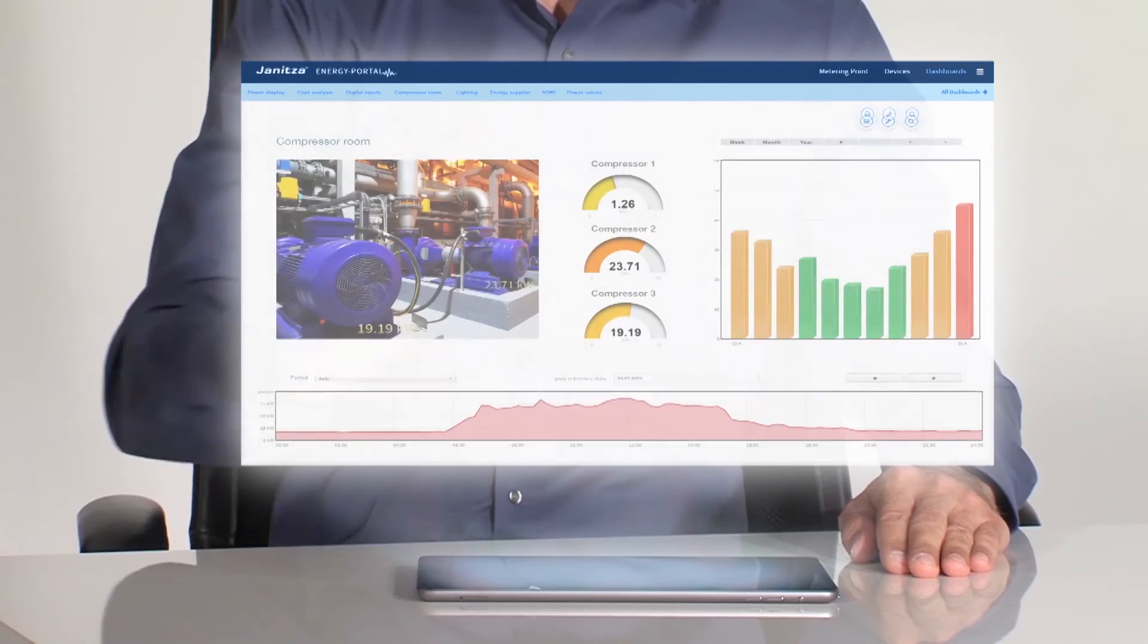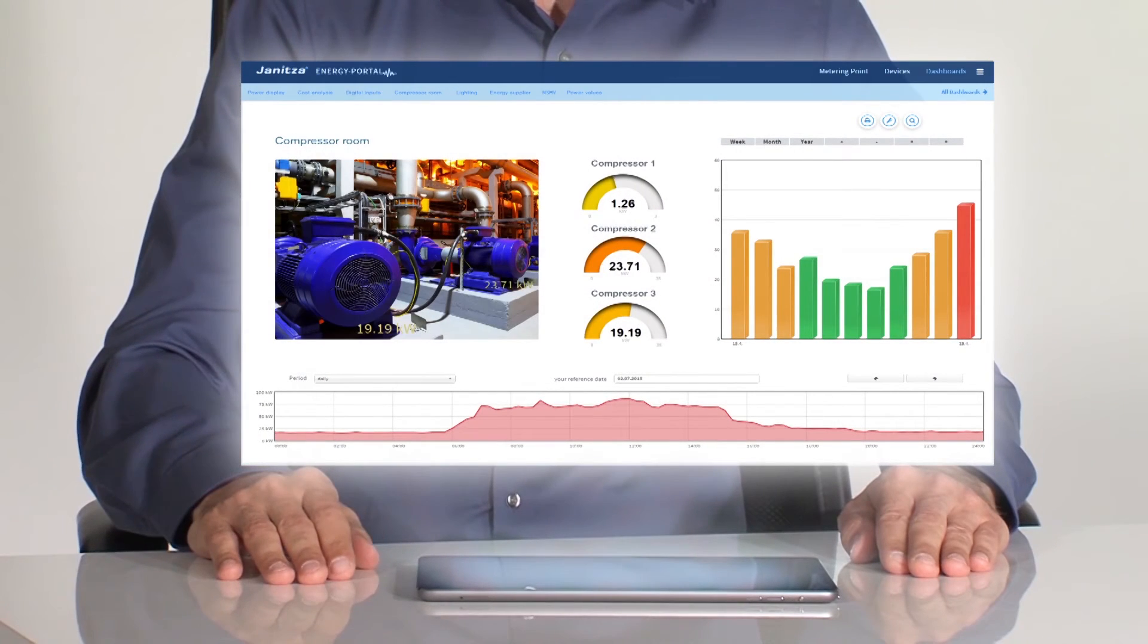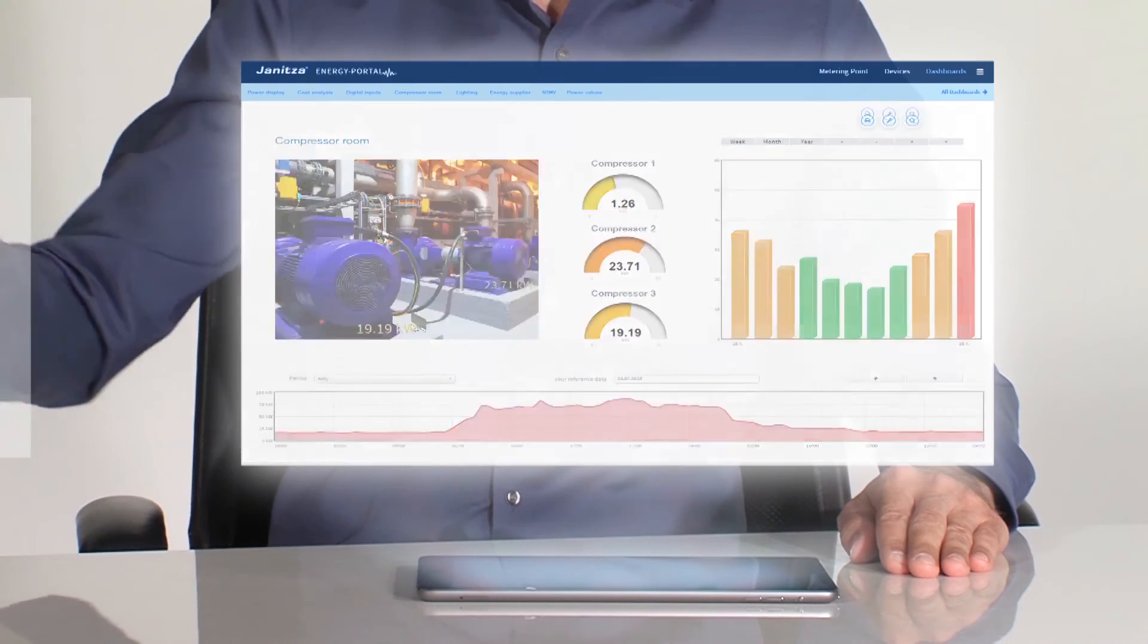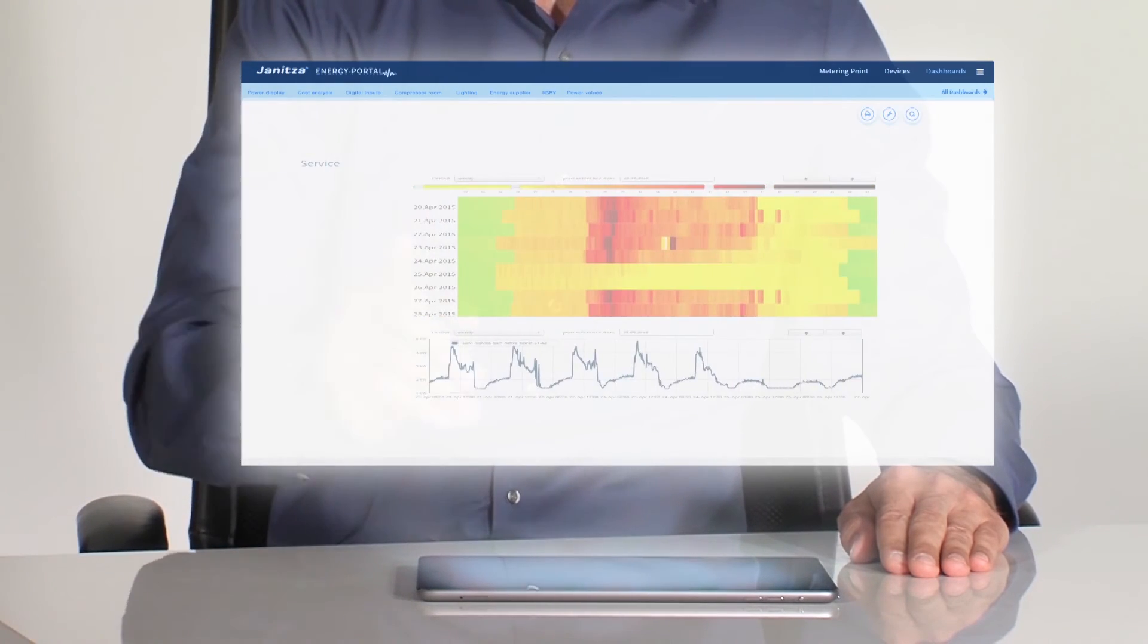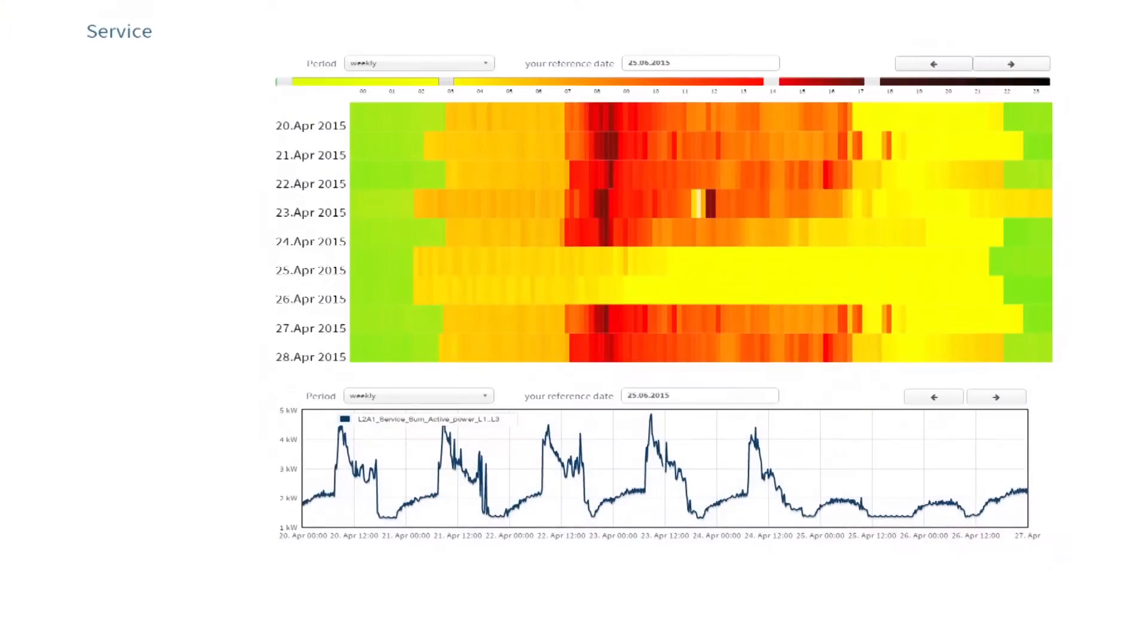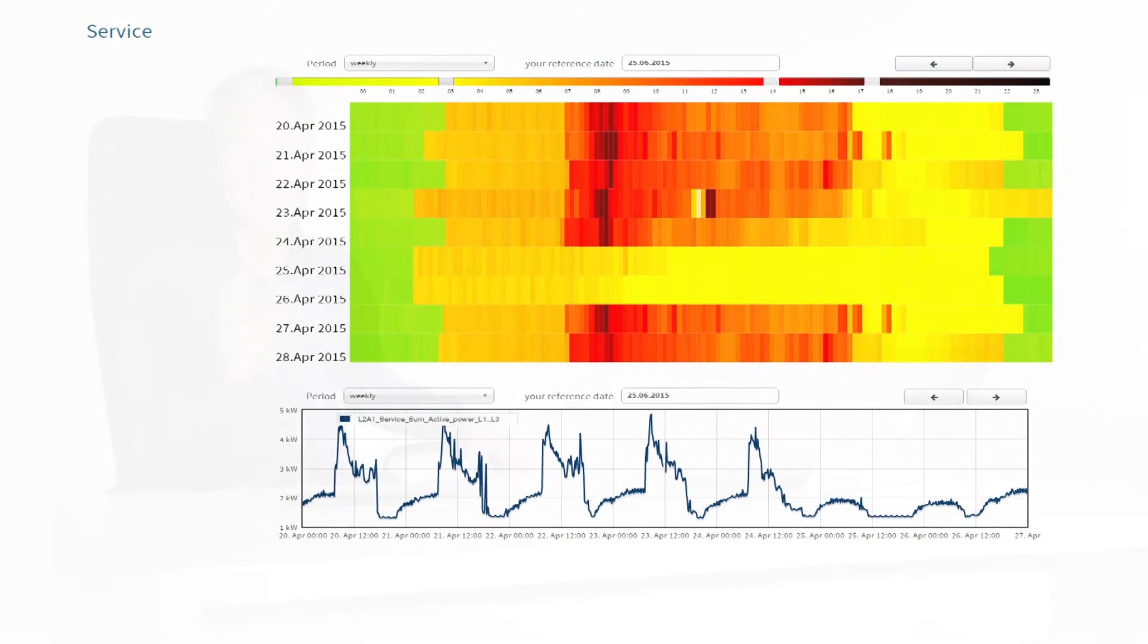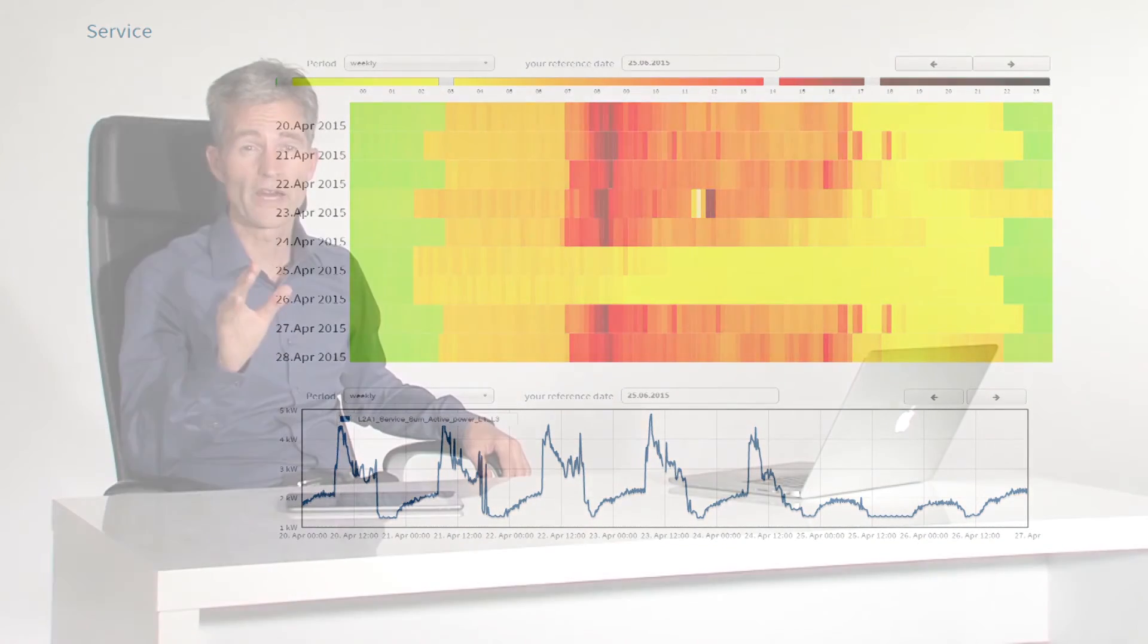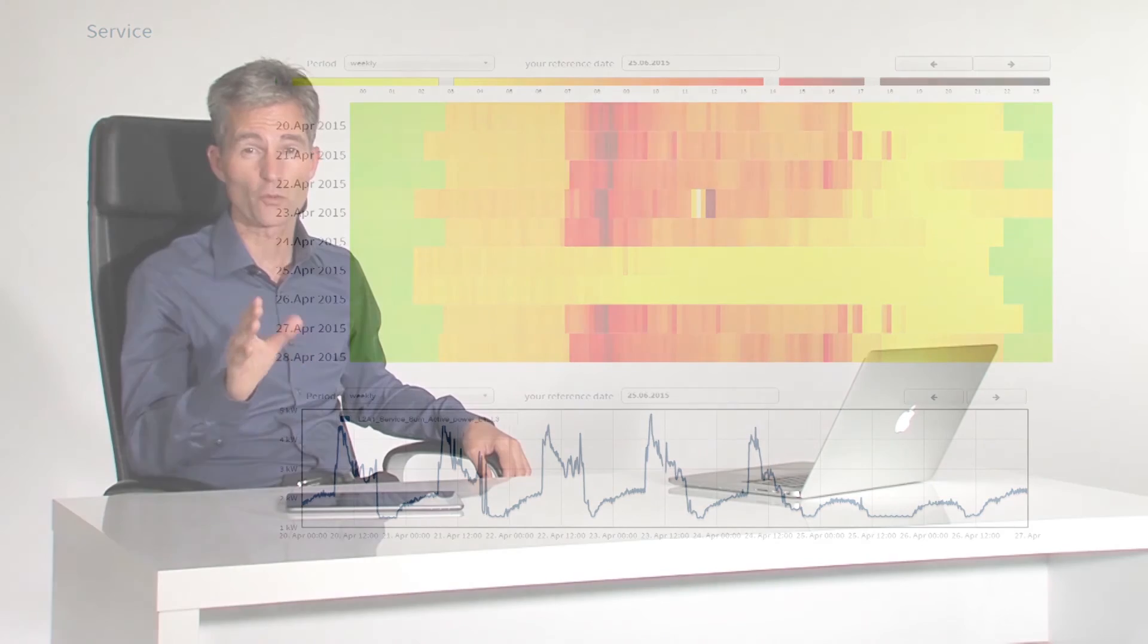But I find the heat map the most helpful. Here I can see precisely when our air conditioning is working and at what output.